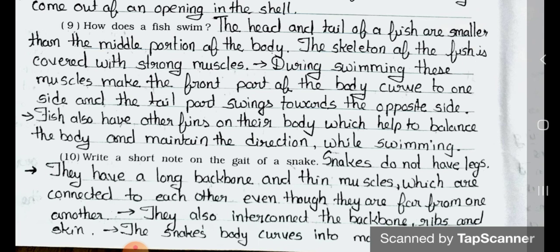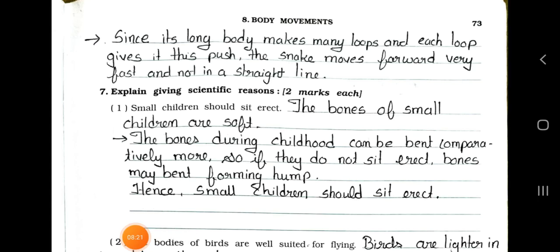Question 10: Write a short note on the gait of a snake. Snakes do not have legs. They have a long backbone and thin muscles which are connected to each other. Even though they are far from one another, they also interconnect the bones, ribs, and skin. The snake's body curves into loops. Since its long body makes many loops, each loop gives it a push, and the snake moves forward very fast, not in a straight line.